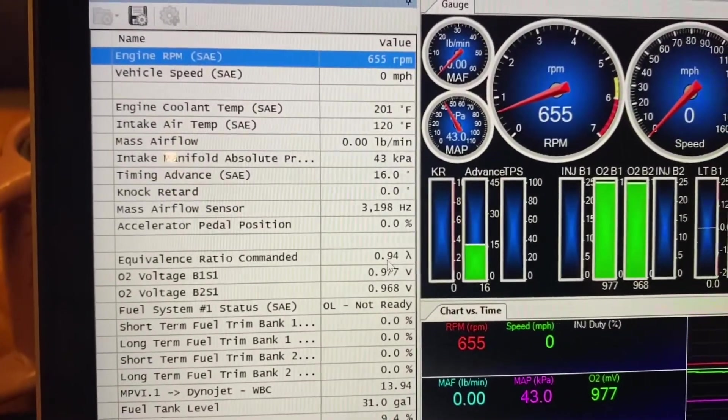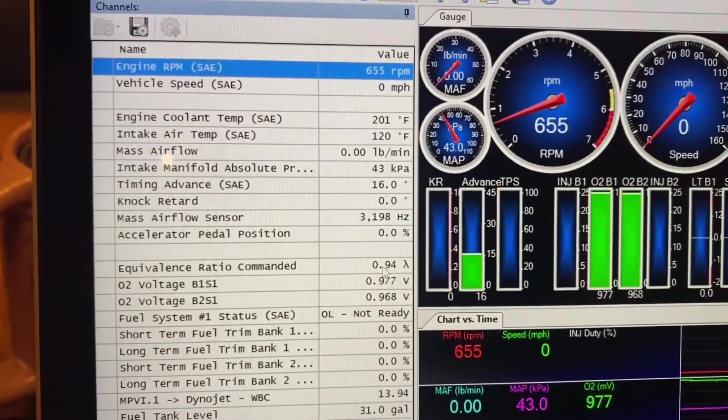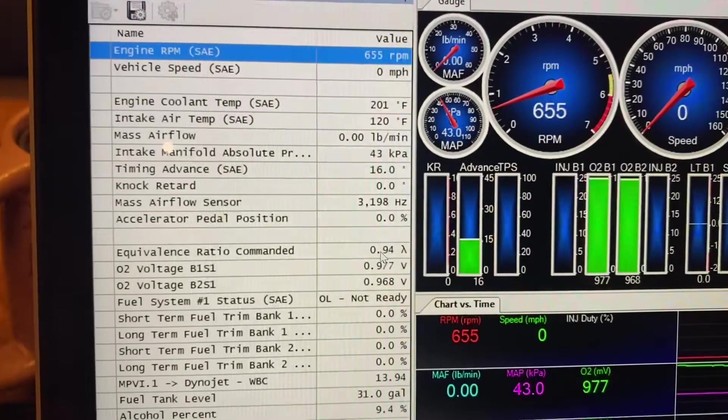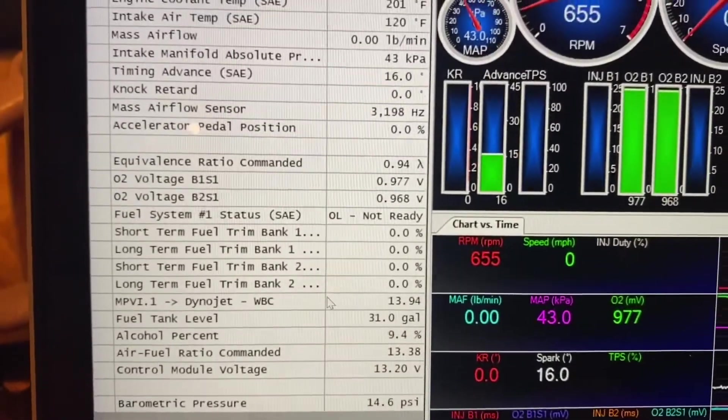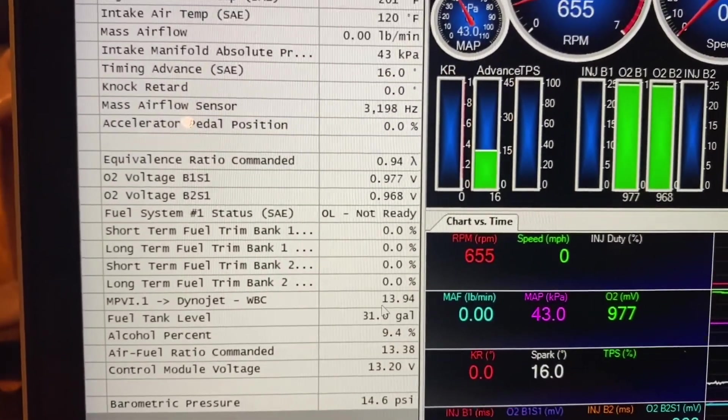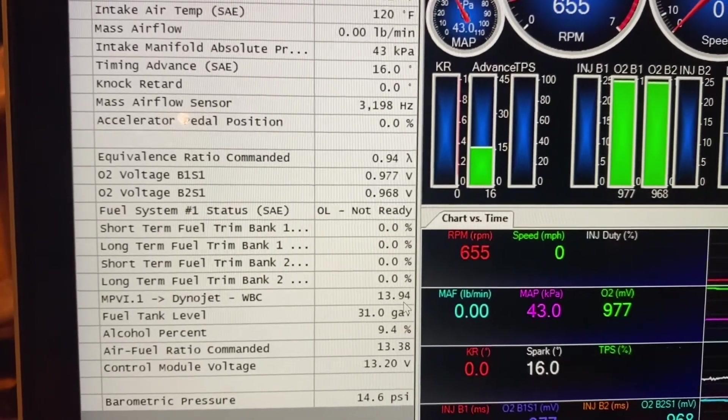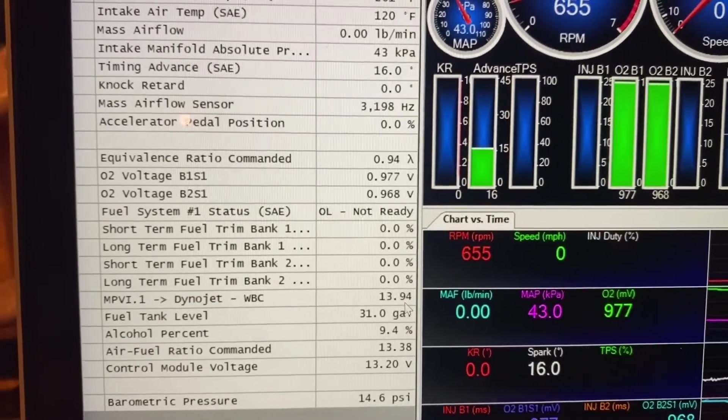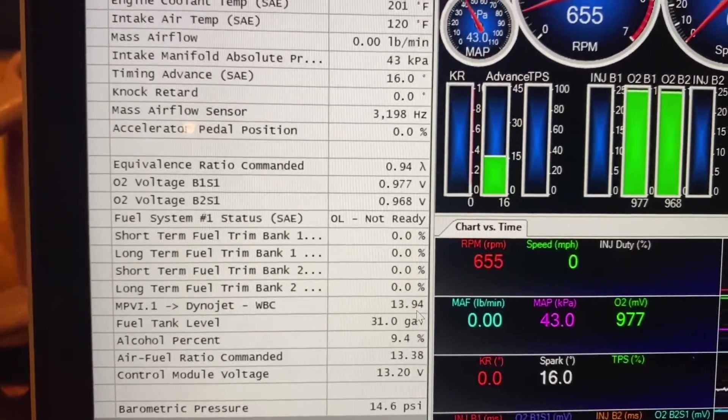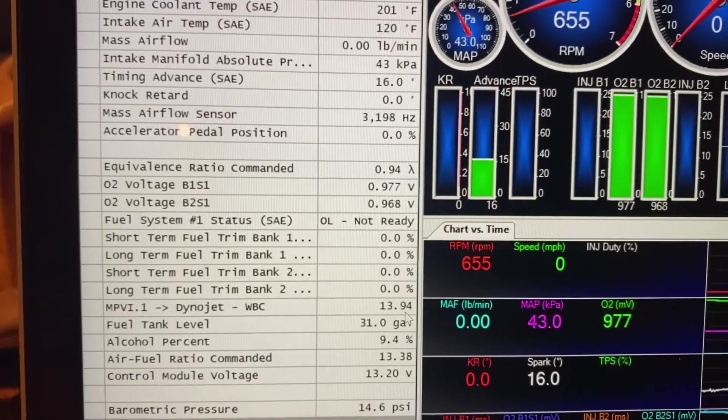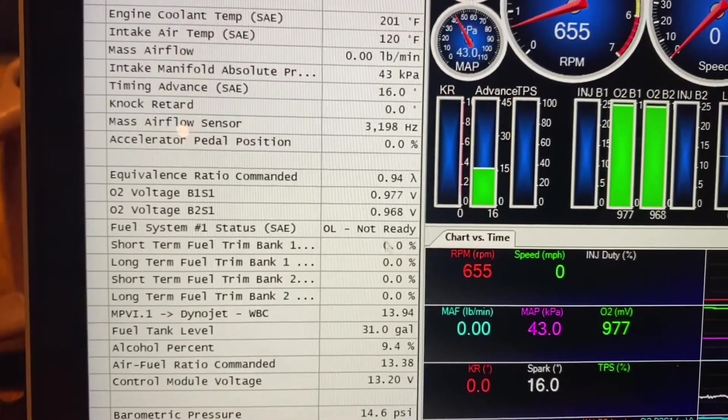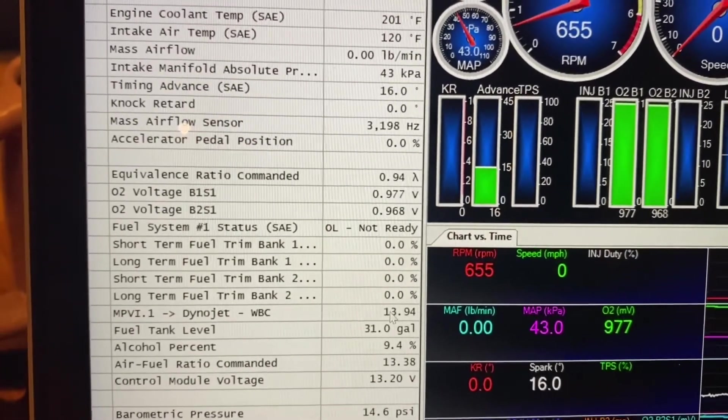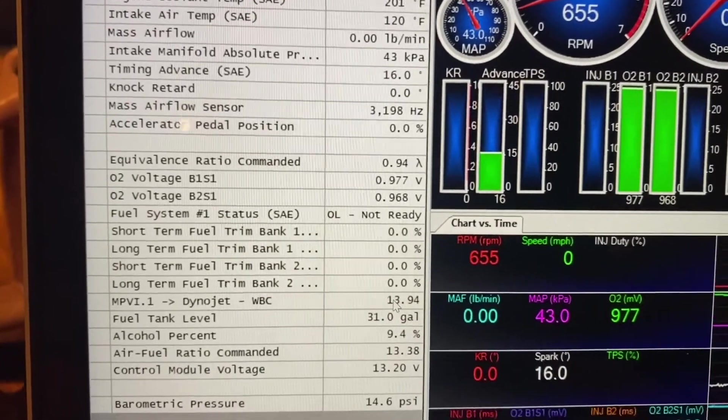So that's kind of what the computer is looking for. However, all widebands read in lambda, but then they convert them to AFR, just because most people are more familiar with that. It really doesn't actually matter which one you use, except for in this case, because HP tuners is kind of stupid.